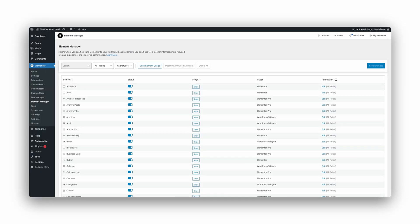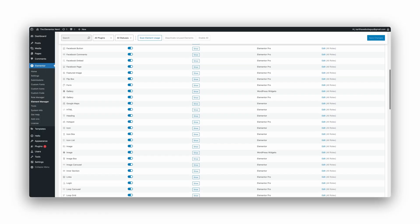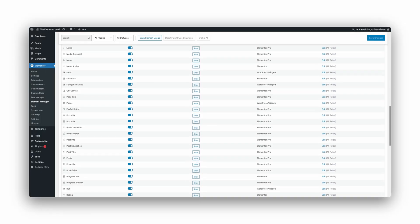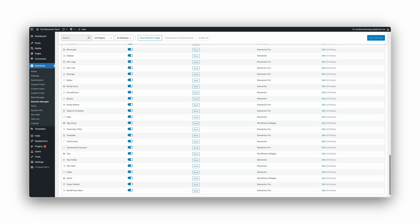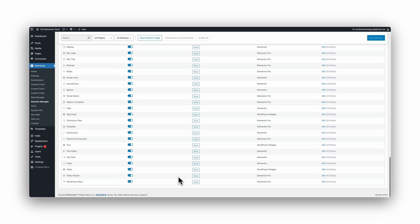The Element Manager. With this native Elementor tool, you can turn off every widget your website does not use. Let me show you.